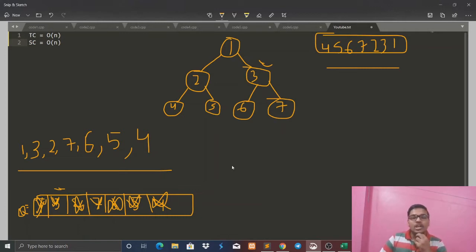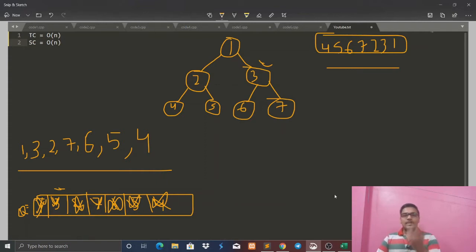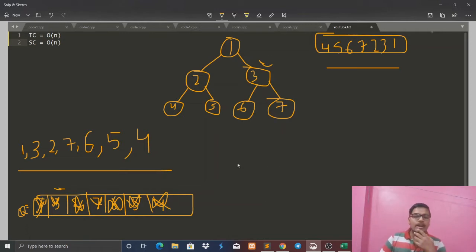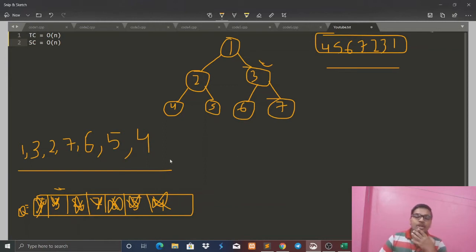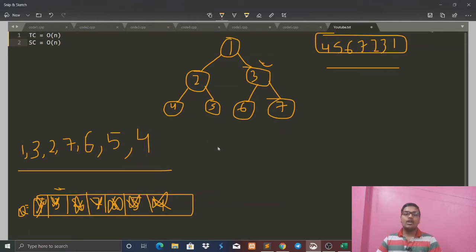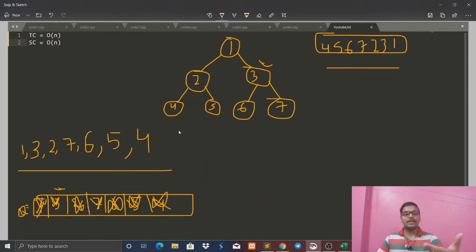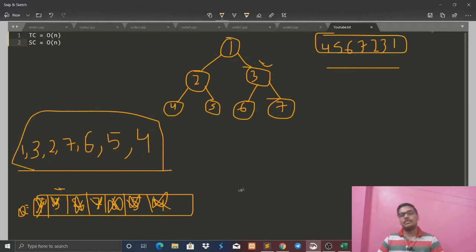So you can see that our answer was exactly what we wanted. The key insight is: in normal level order traversal we push left then right. Here we push right then left. This way each sub-level is stored in a certain order. Then we simply reverse the final result, and our answer is complete. Basically, the last level comes first when reversed, and then we go to the next level.